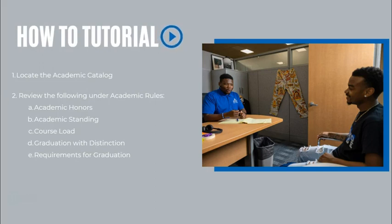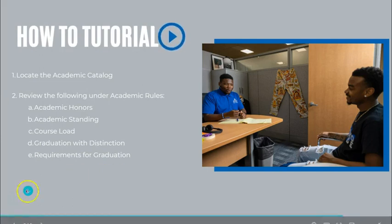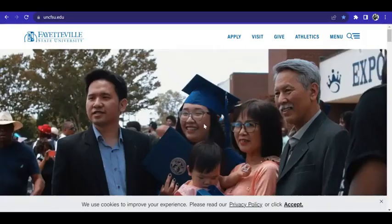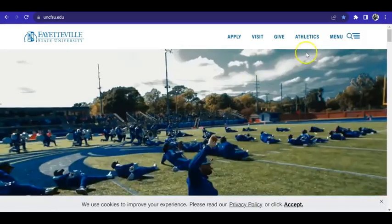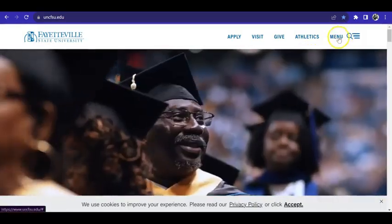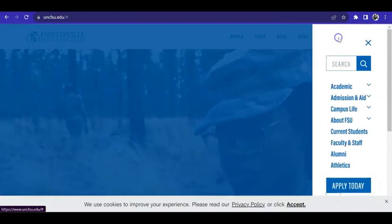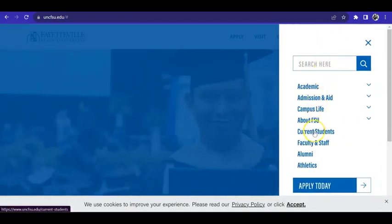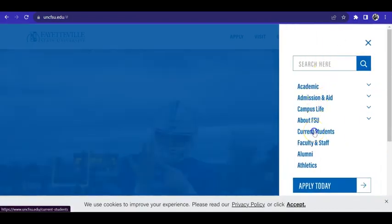Now we will transition to how to locate the Academic Catalog. On the FSU webpage, click Menu, then click Current Students, then Academic Students.